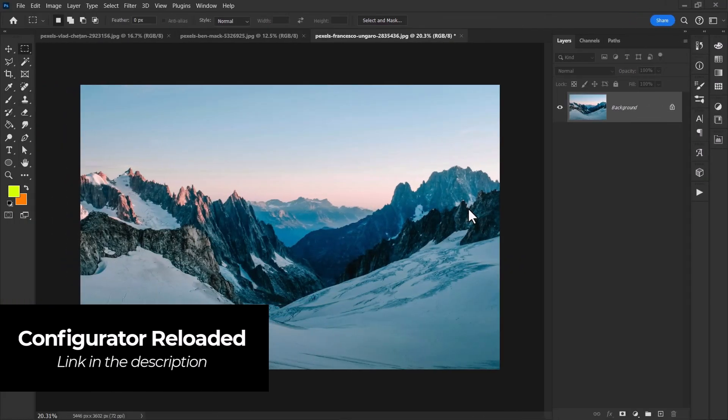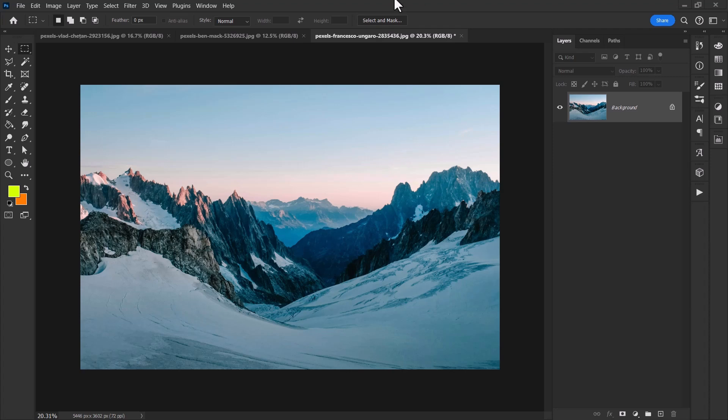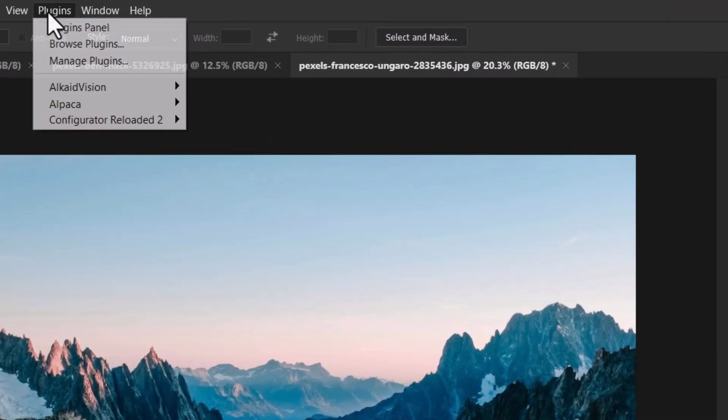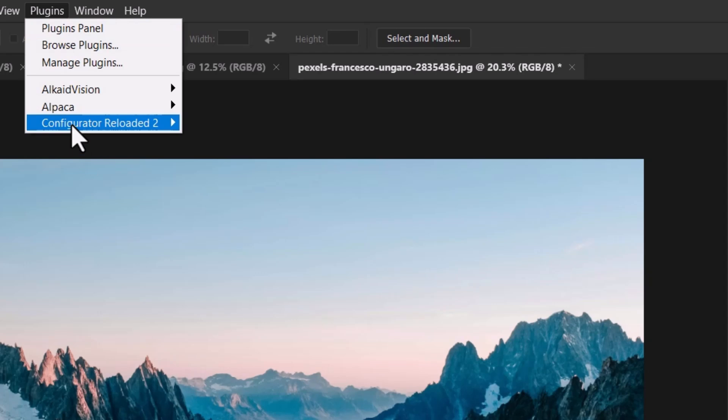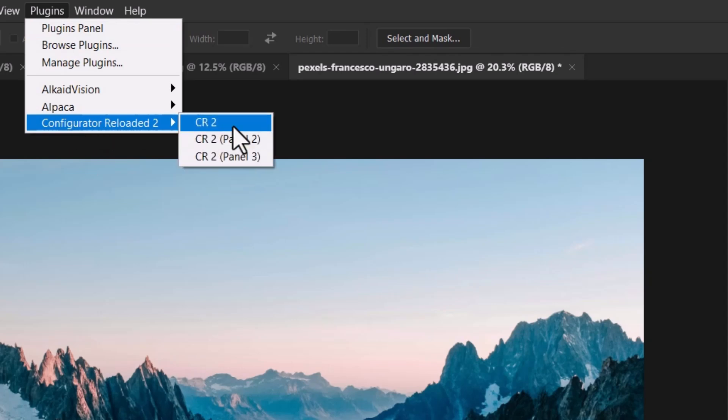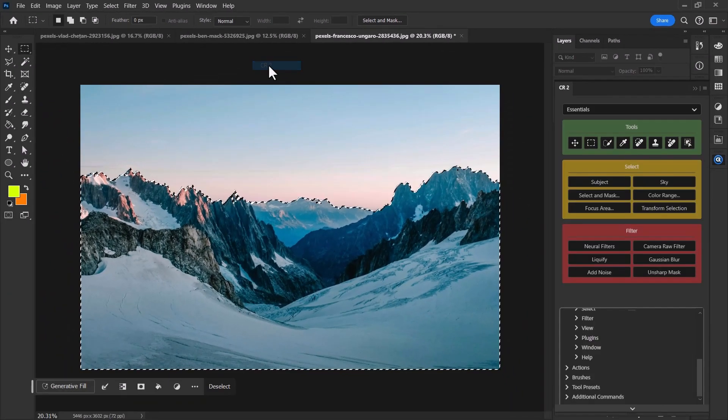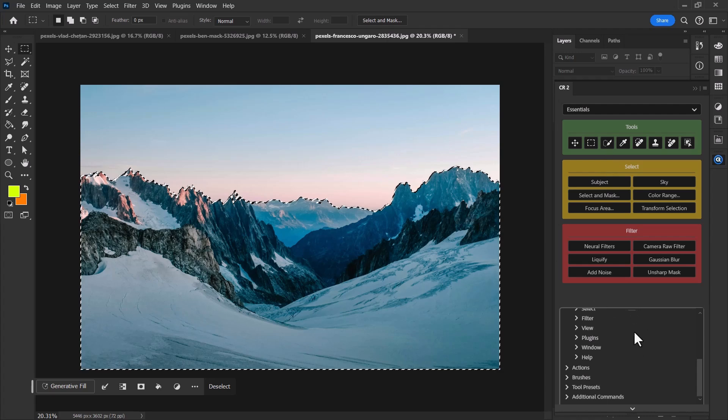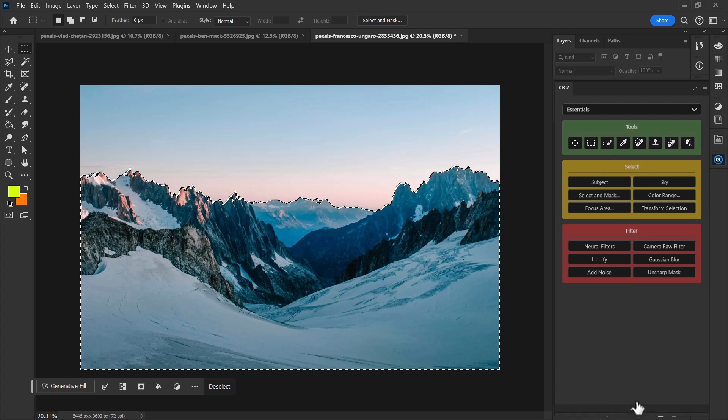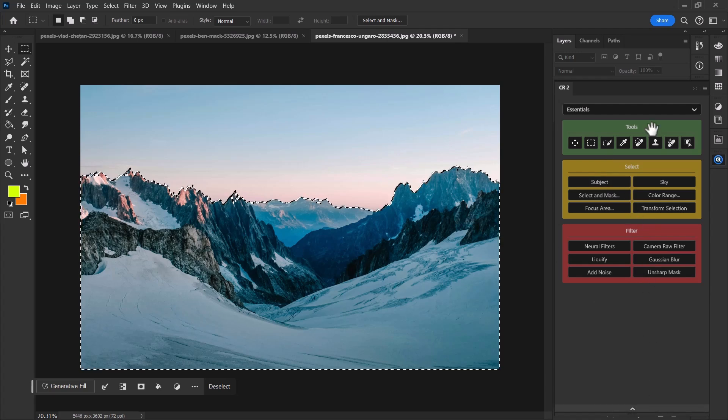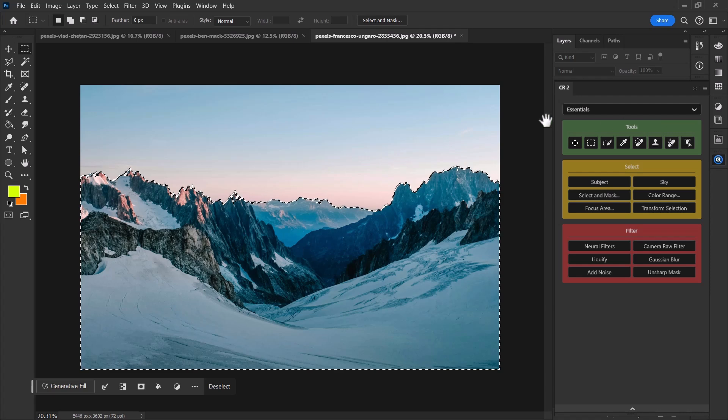We'll cover the install process very quickly later. It's really quite simple but for now I have it installed and when I'm in Photoshop I head up to plugins and I've got Configurator Reloaded 2 and I can have up to three customizable panels that I can add and subtract certain commands from. So I'm going to add the first one in and it comes pre-loaded with a few different options and of course we can customize this if we decide we want to.